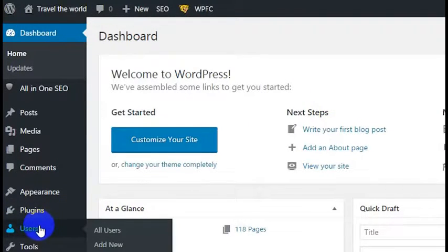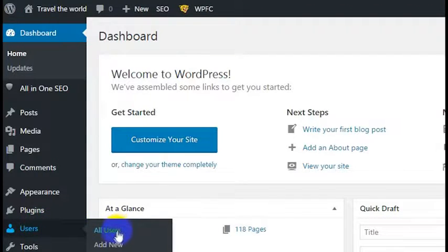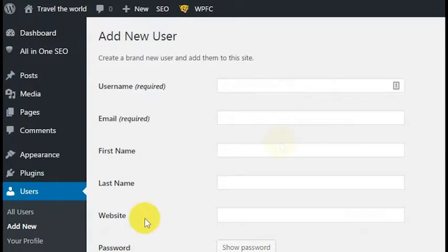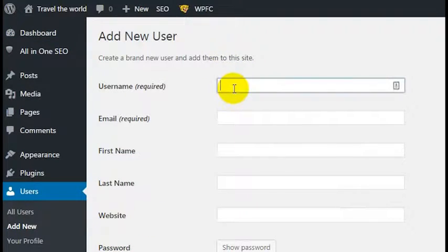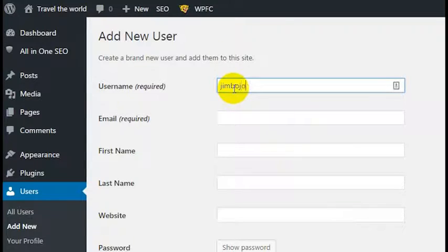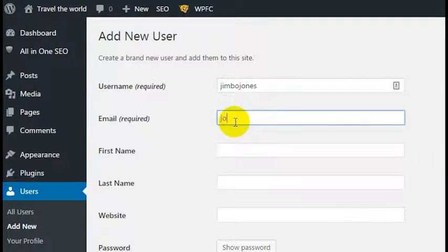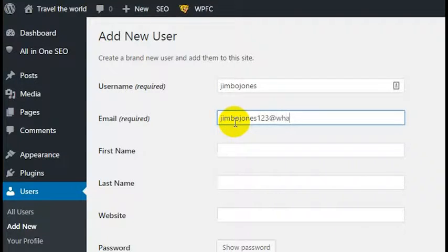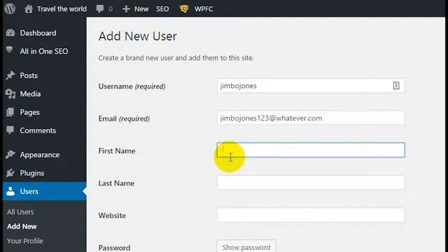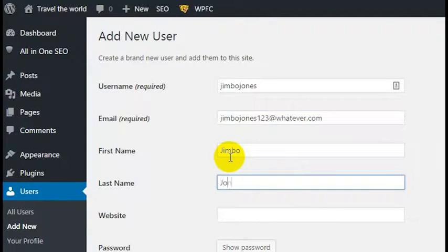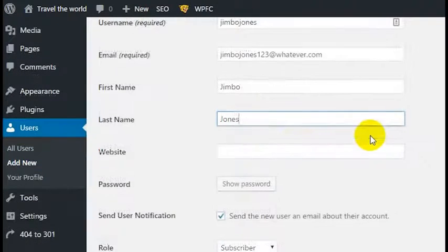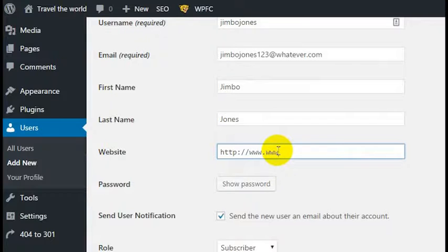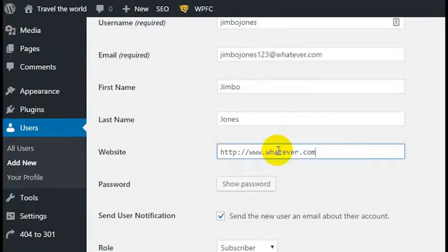Go to Users on the left and click Add New. Once you've clicked Add New, you'll need to select a username. We'll add my good friend Jimbo Jones. Jimbo Jones is going to have an email of JimboJones123@whatever.com. His first name is Jimbo and his last name is Jones. If they have a separate website, you can put in www.whatever.com.